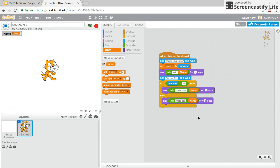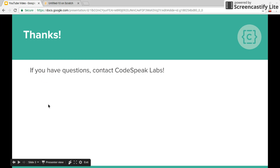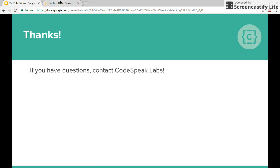So as a challenge assignment, why don't you go ahead and ask another question and do another if-else statement. Thanks so much for watching. And if you have any questions, contact Codespeak Labs. I'll put our information down below. Thank you.